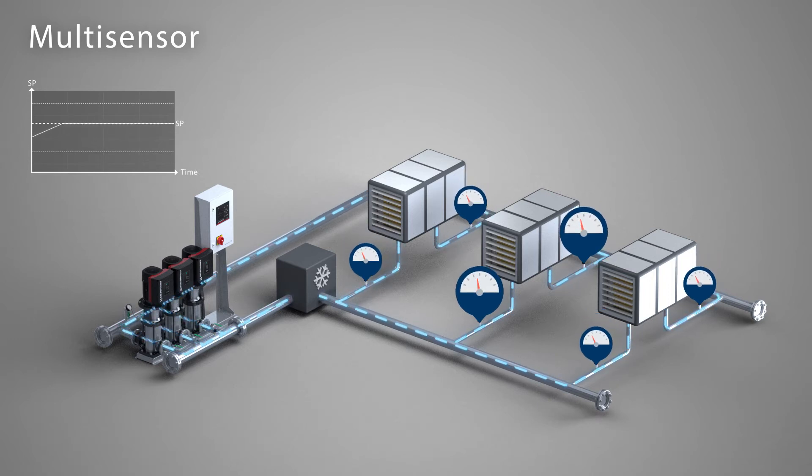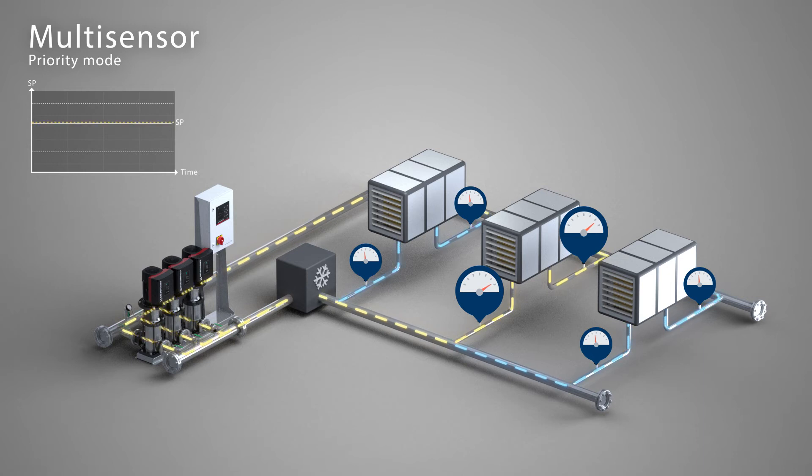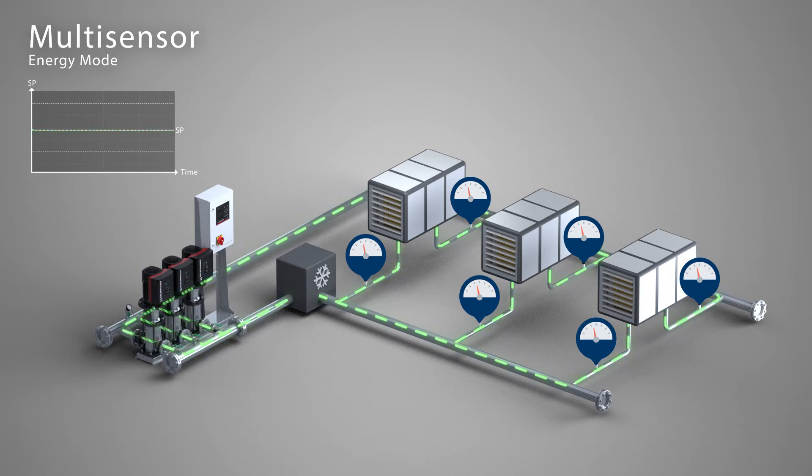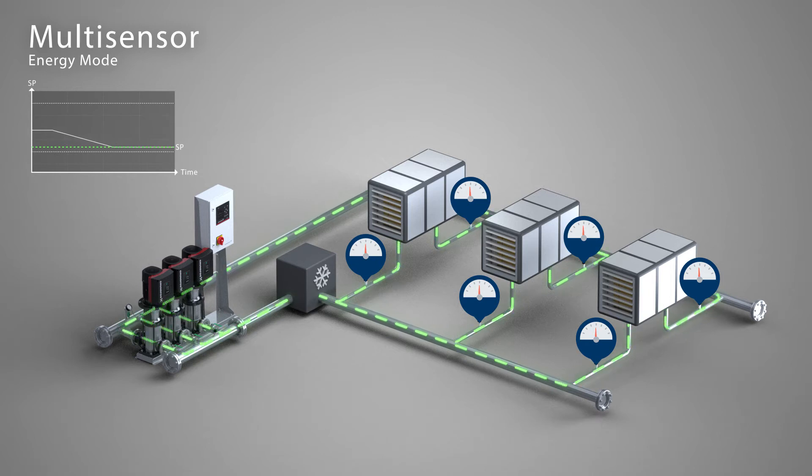The system is also able to prioritize the zones and adjust the setpoint up and down according to the prioritization. An additional energy mode fine-tunes the performance for optimal energy efficiency by always regulating down to the lowest possible setpoint.